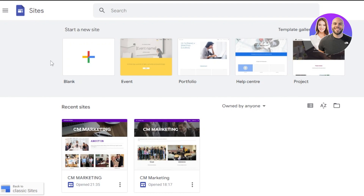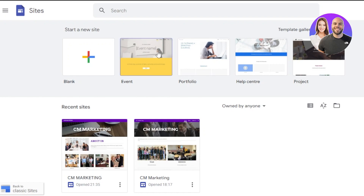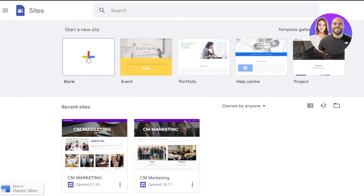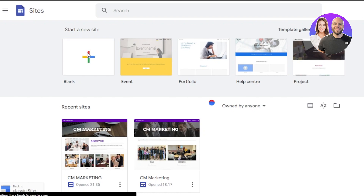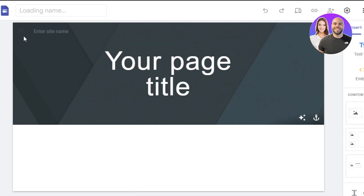Once you get to Google Sites, it's actually a pretty easy platform and it's a website builder with a lot of different tools and options, and also gives you your own domain. Once you are here, you can see we have a lot of different templates available — event, portfolio, hub center, and a project website template. But we can start from scratch, which will give us the full freedom to create our own website or landing page.